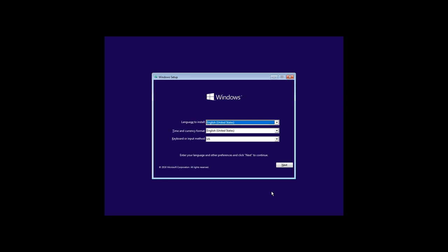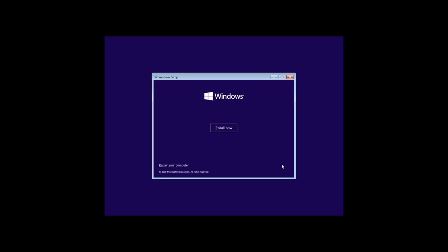After booting, select the language you need and keyboard layout. Click Next and then System Recovery appears in the next window.